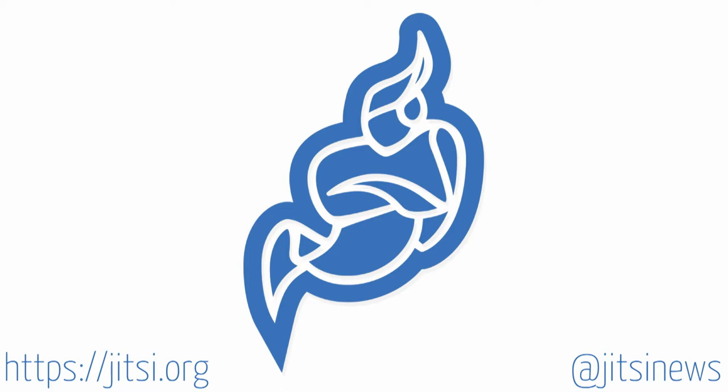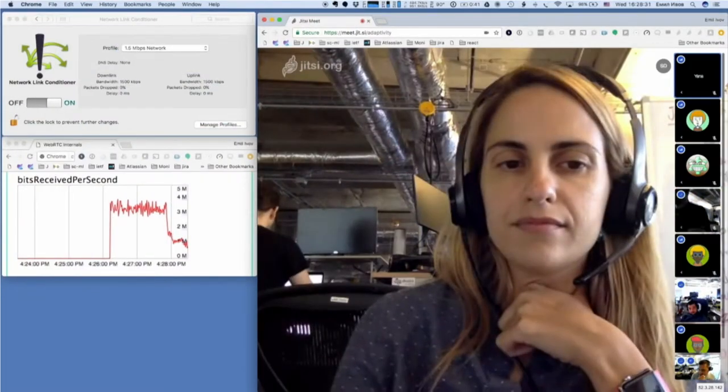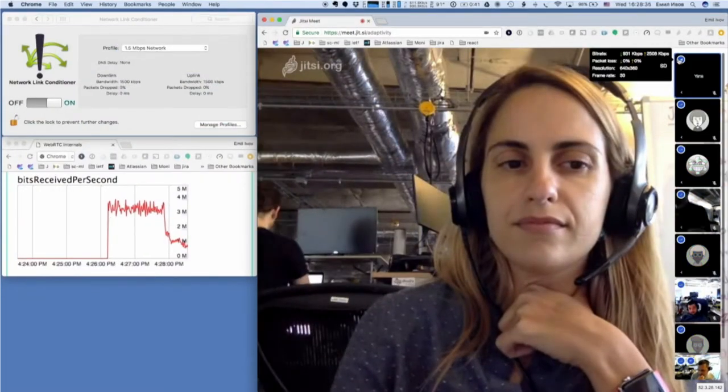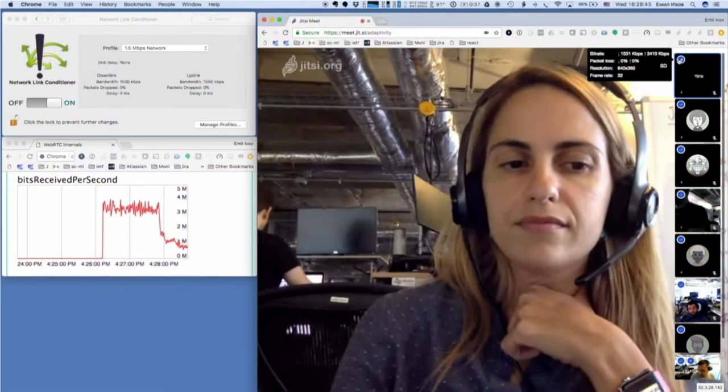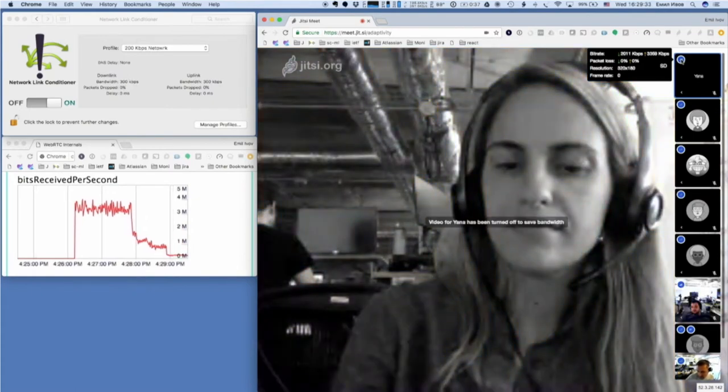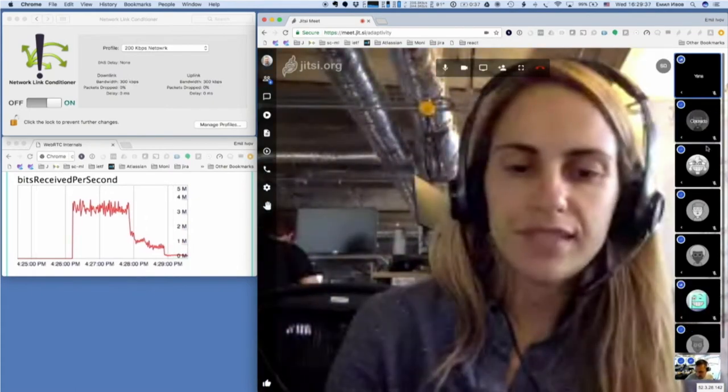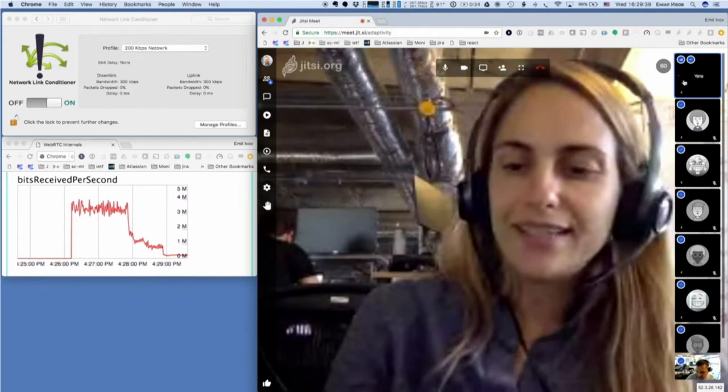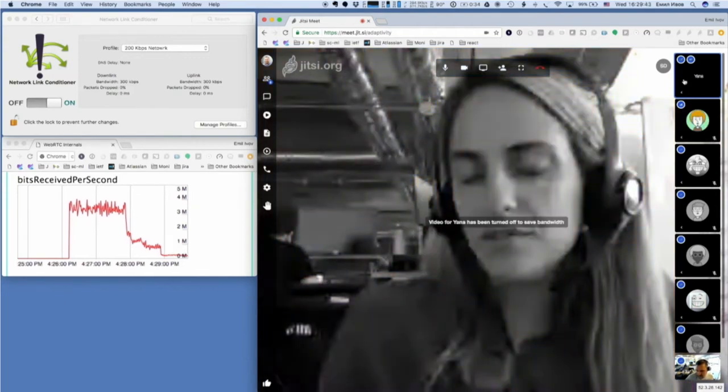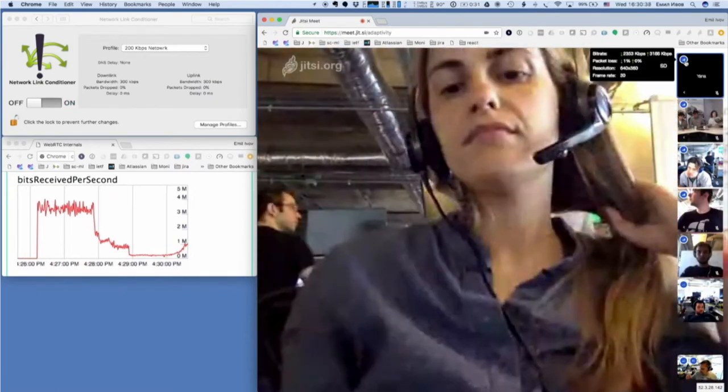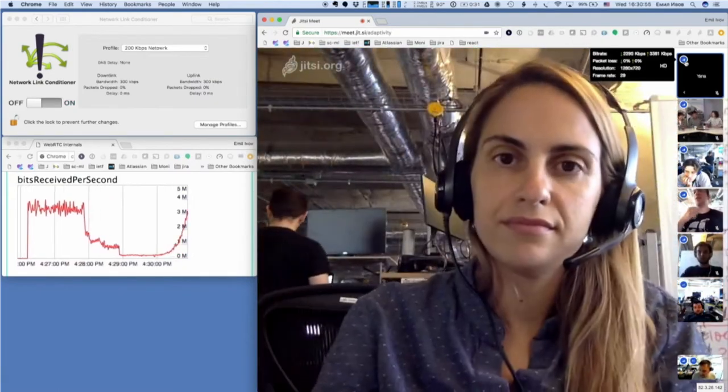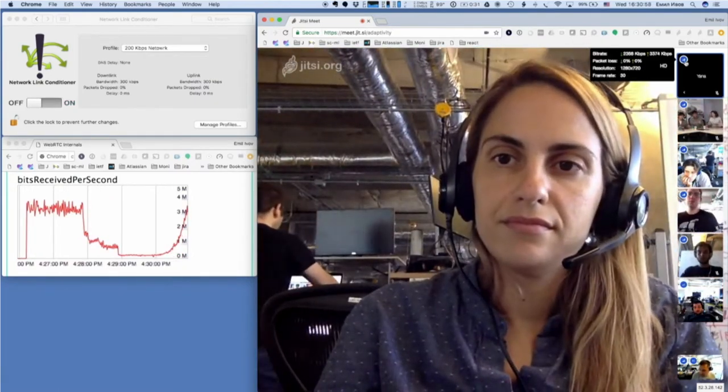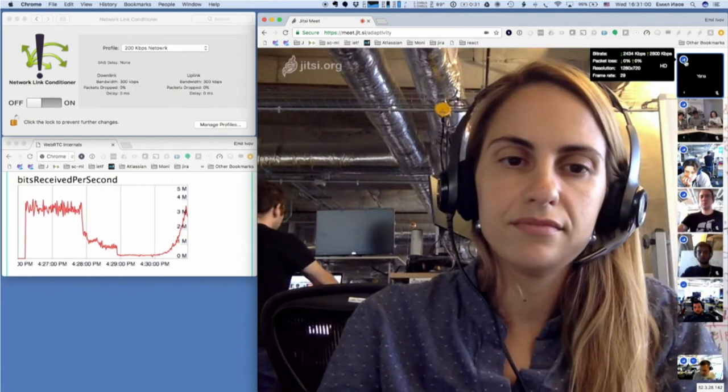As video engineers in the Stride team and Jitsi, one of our primary responsibilities is to make sure we deliver the best quality video to our users. When dealing with video transport, you have to be prepared to react to network conditions. In multi-party calls, you need to drop people when conditions don't allow, and ramp back up to full HD when problems clear up. We've been working on that for a while and have a bunch of things in place that we're quite proud of.